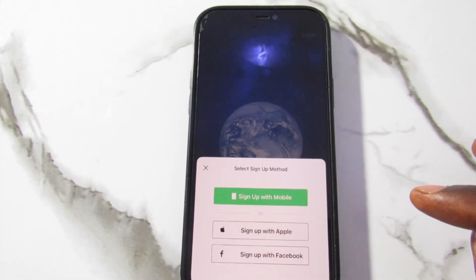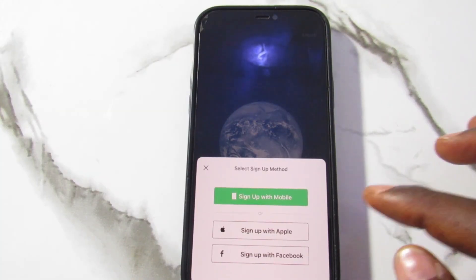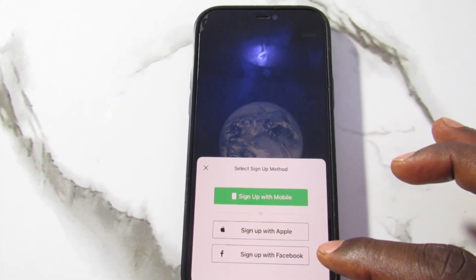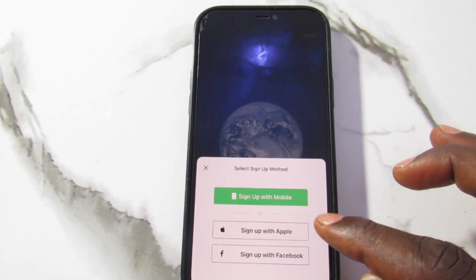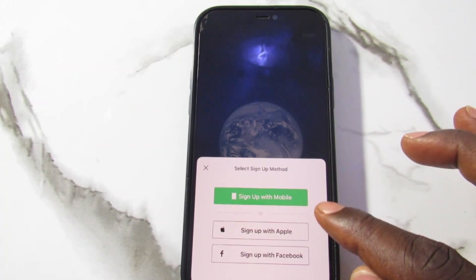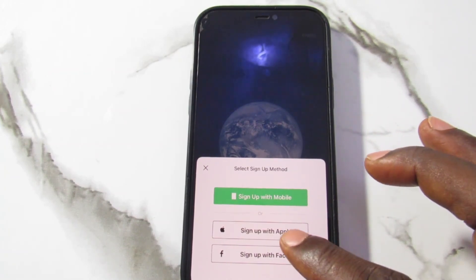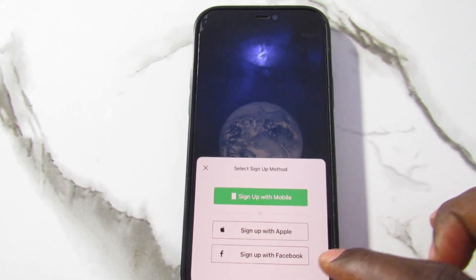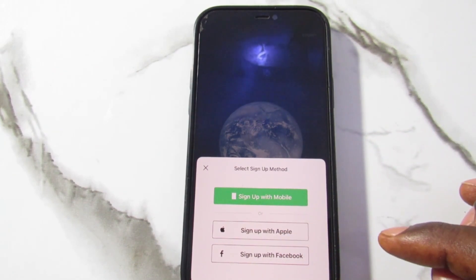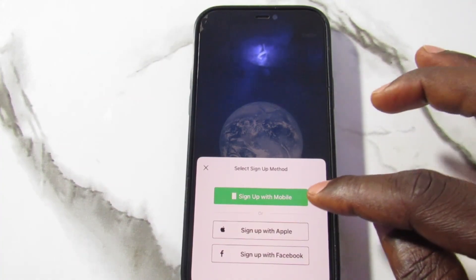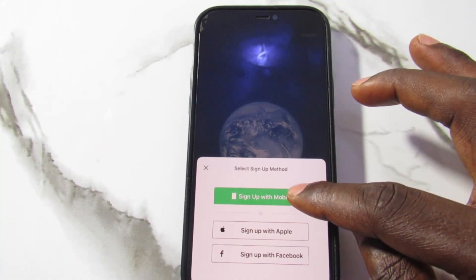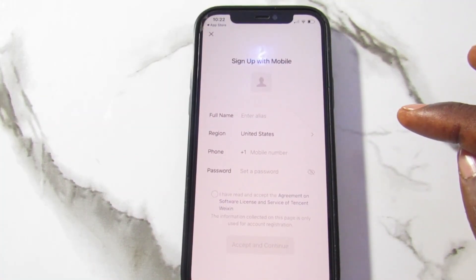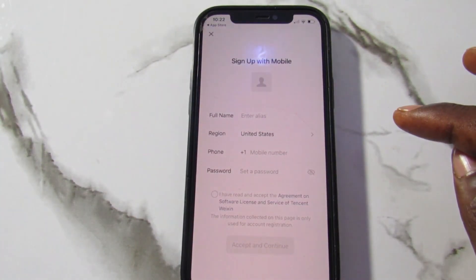So to create a new account, tap on Sign Up. You can see different ways you can sign up: either with a mobile number, with Apple, or with Facebook. The easiest way is to tap Sign Up with Mobile — your phone number. That is the simplest option.